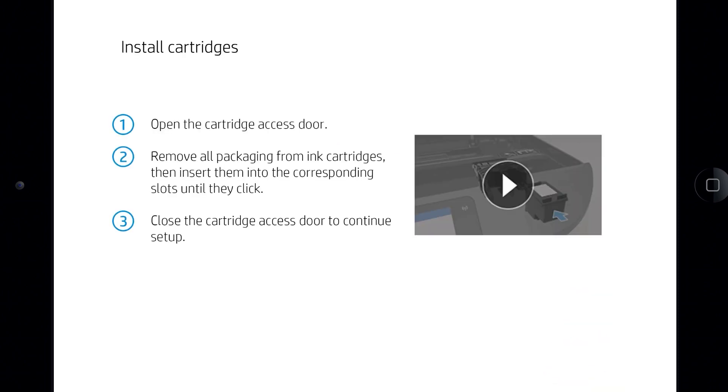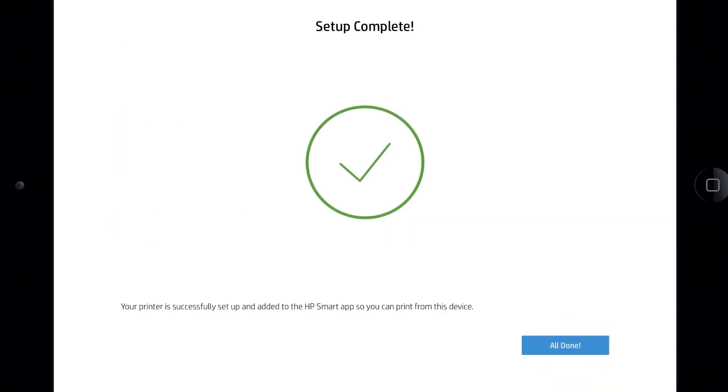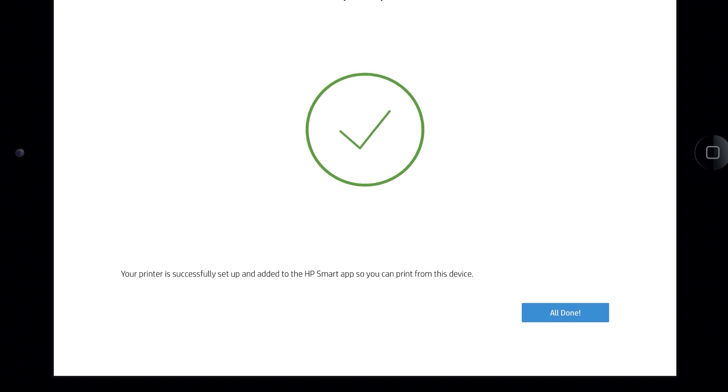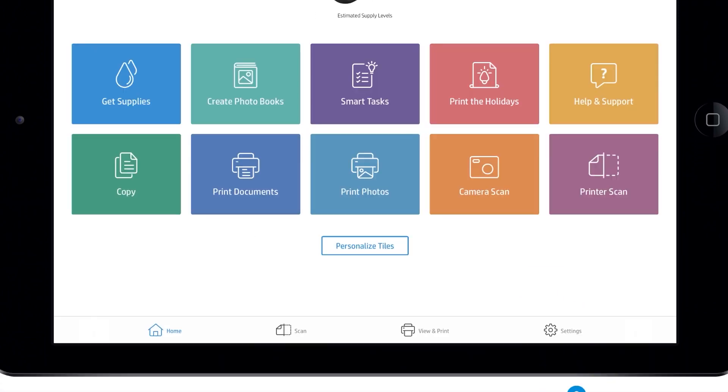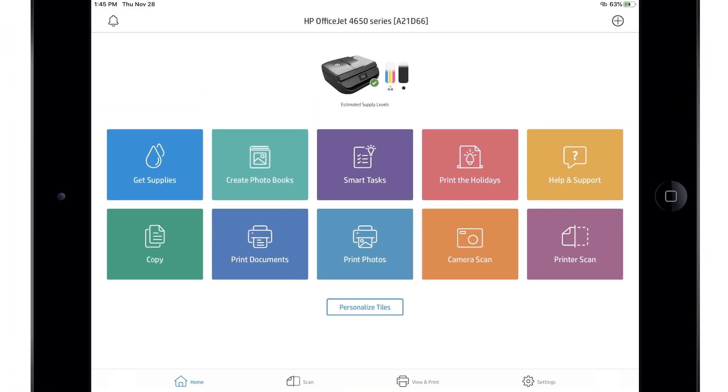Follow the remaining prompts to finish setting up your printer hardware and set up any available services or software. HP Smart displays the tasks and settings for your printer.